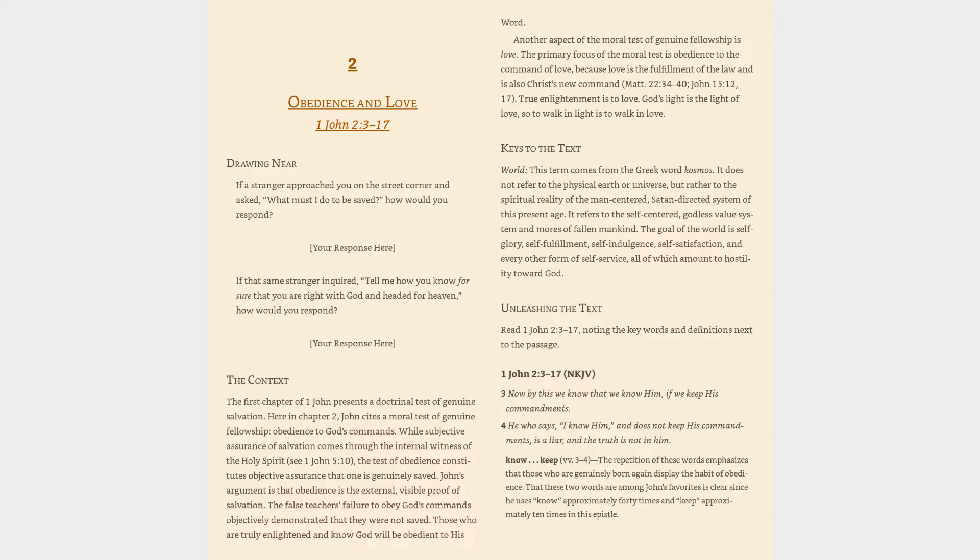Keys to the Text - World: This term comes from the Greek word kosmos. It does not refer to the physical earth or universe, but rather to the spiritual reality of the man-centered, Satan-directed system of this present age. It refers to the self-centered, godless value system and mores of fallen mankind. The goal of the world is self-glory, self-fulfillment, self-indulgence, self-satisfaction, and every other form of self-service, all of which amount to hostility toward God.